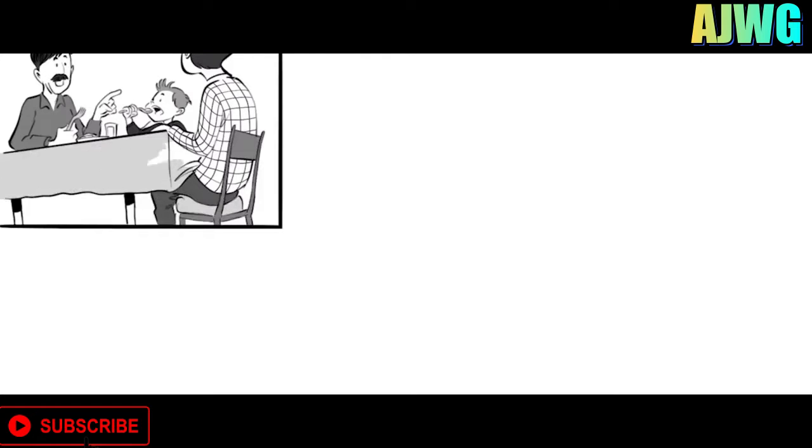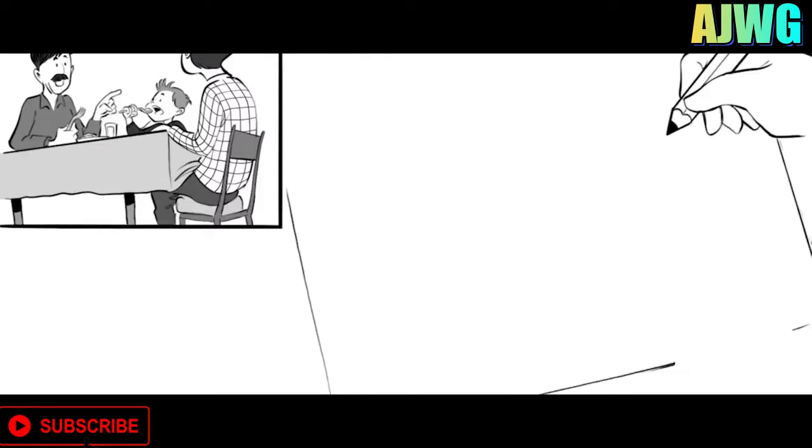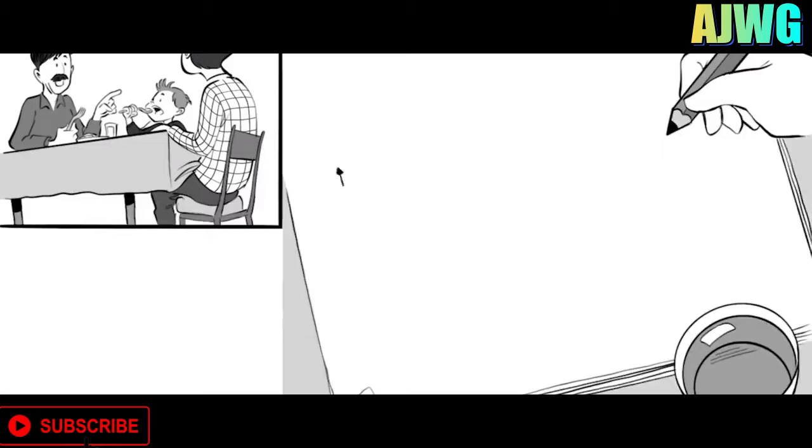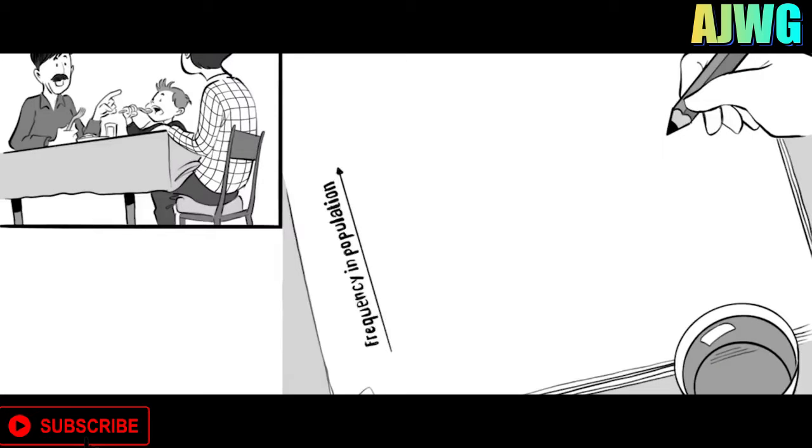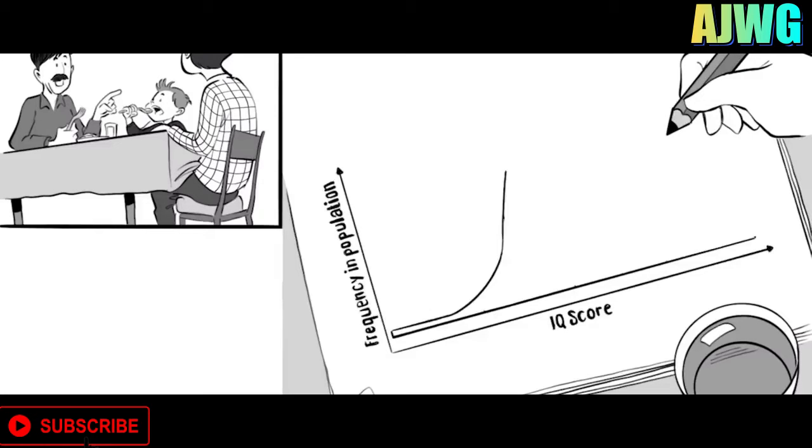Once at dinner, when he started talking about intelligence or G, he'd say, G stands for general intelligence and scientists say it exists because apparently most IQ tests correlate, whatever. He was talking about it and then drew up this graph on a piece of paper saying, look boy, this is the distribution of intelligence of all people in town.